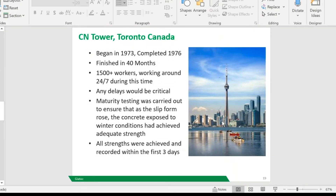The CN Tower is actually a fun fact I like to share — this was the first big structure built using maturity to actually rely on the results, back in 1973. That's in Toronto — not Ottawa, which is our nation's capital, but Toronto is really the city people care about. They saved so much time and money, and the results were achieved within the first three days, which in 1973 is a very big accomplishment. On a project like that it was super easily justified — the time savings would amount to so much money that it made sense to have a dedicated person or two walking around plugging the sensors in.